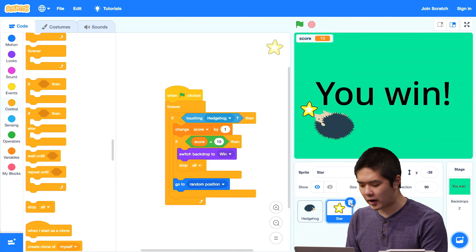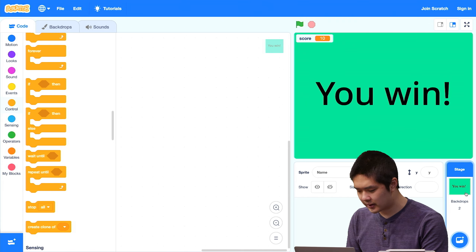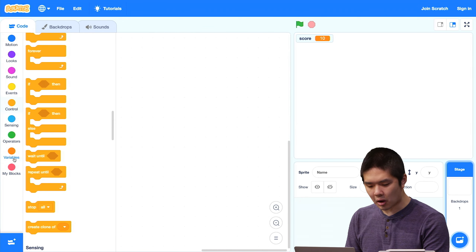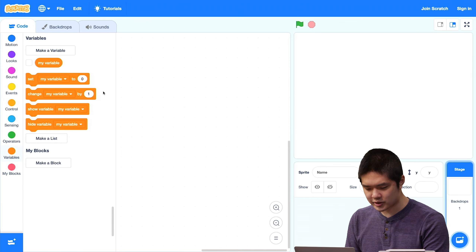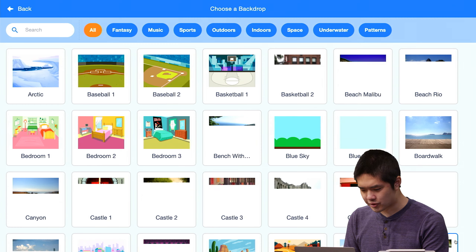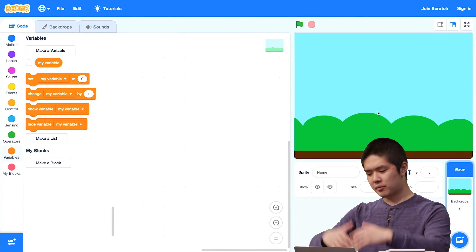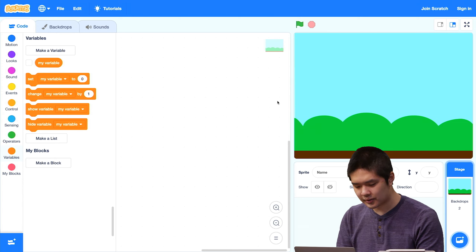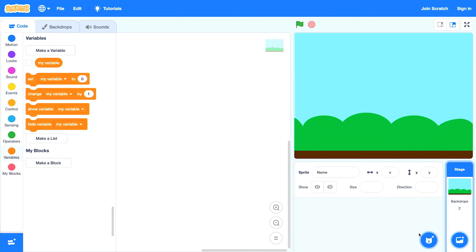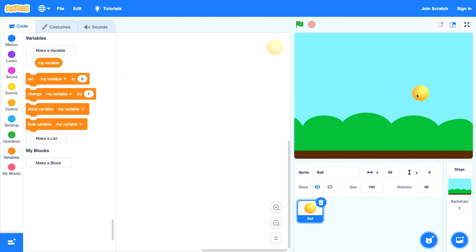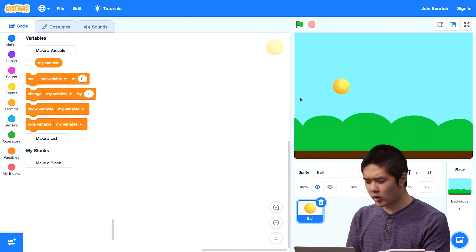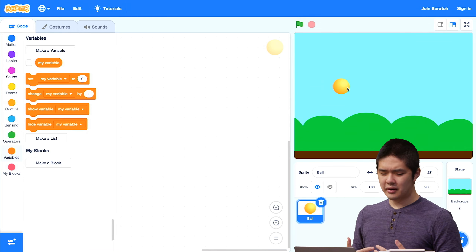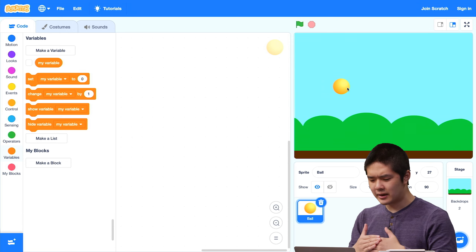Let's take a look at another use for variables. I'll get rid of these sprites, the "you win" backdrop, and the score variable, then go back to the plain white backdrop. Let's choose a blue sky backdrop — we've got the sky and the ground. Let's imagine that we wanted a ball to be bouncing on the stage. Let's add the ball sprite. If the ball is in the air, it's going to start falling until it hits the ground.